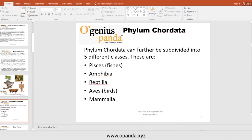We humans belong to class Mammalia — in English, we are mammals. Mammalia is Latin. Mammals are animals which have breasts and can breastfeed their young ones. They have breasts and breastfeed the young ones.